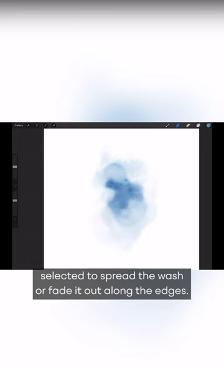I'll often use the smudge tool with the same brush selected to spread the wash or fade it out along the edges.